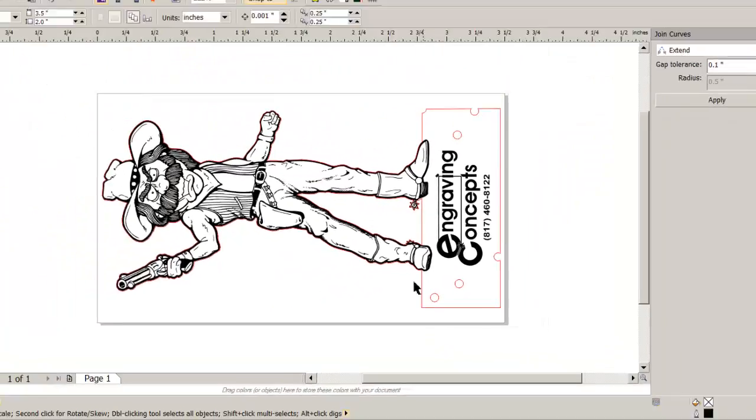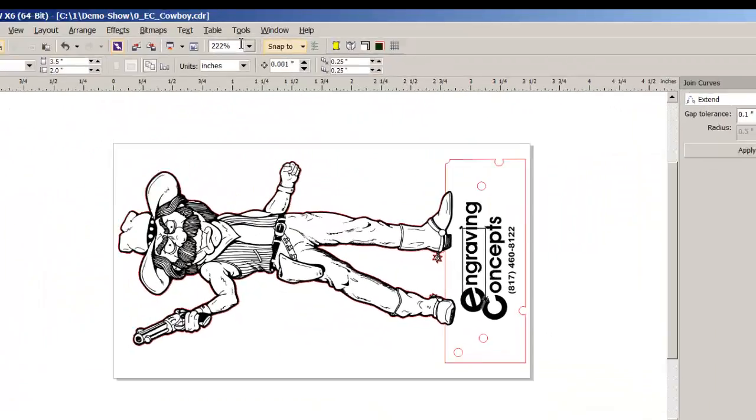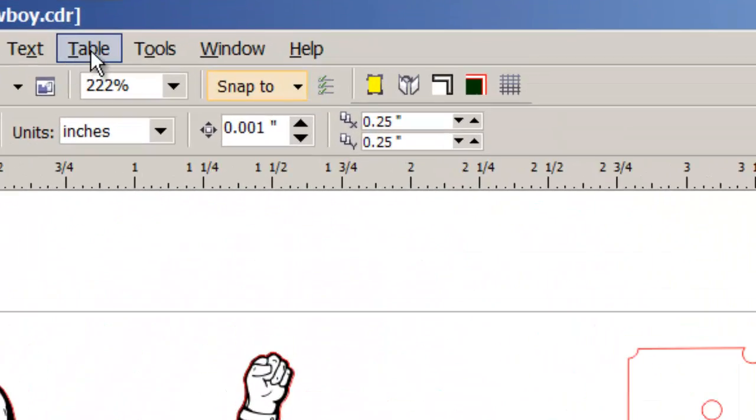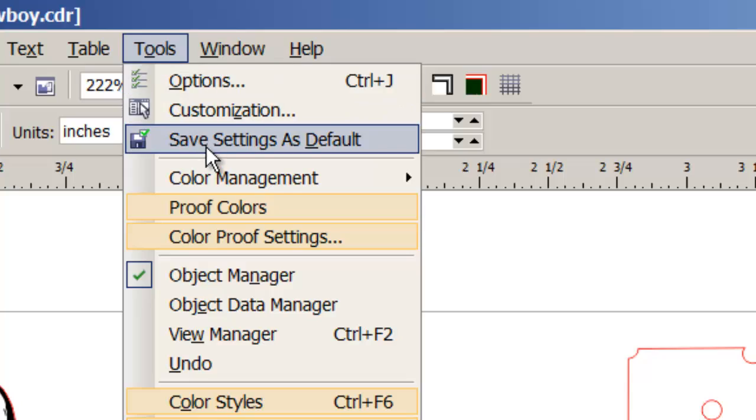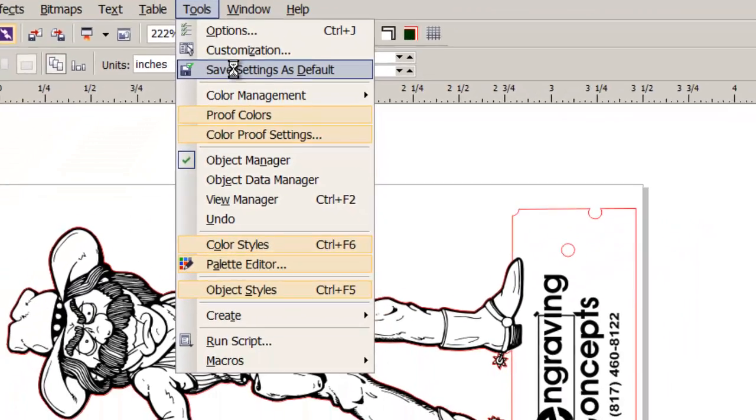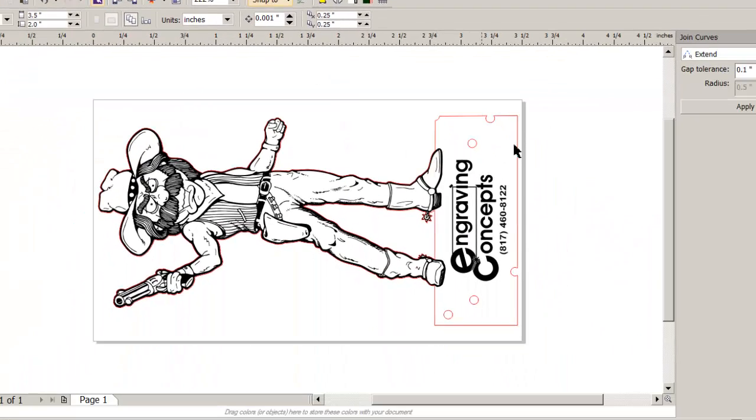So we're going to okay that. To be sure we have it stored, we're going to click on Tools and Save Settings as Default.